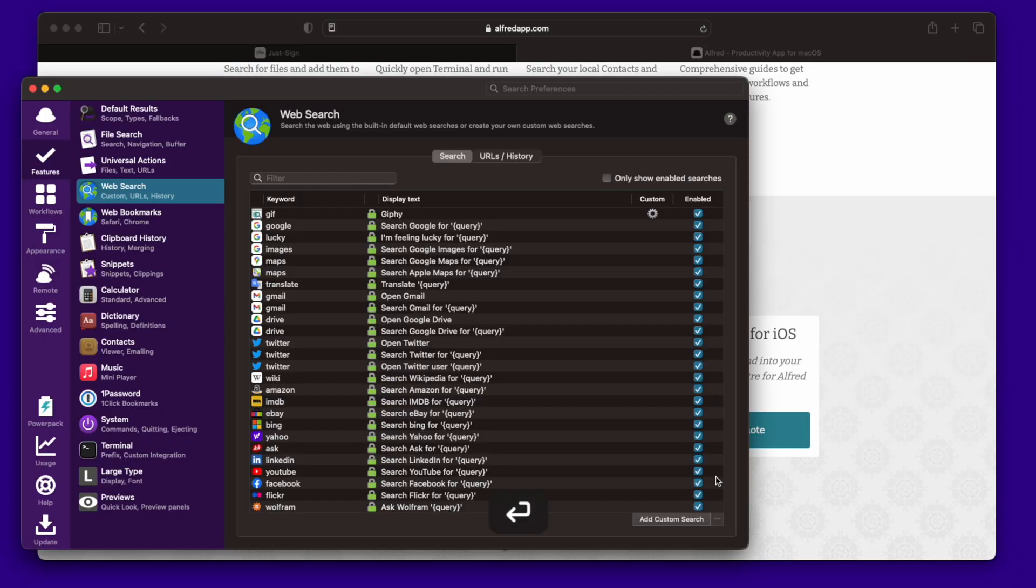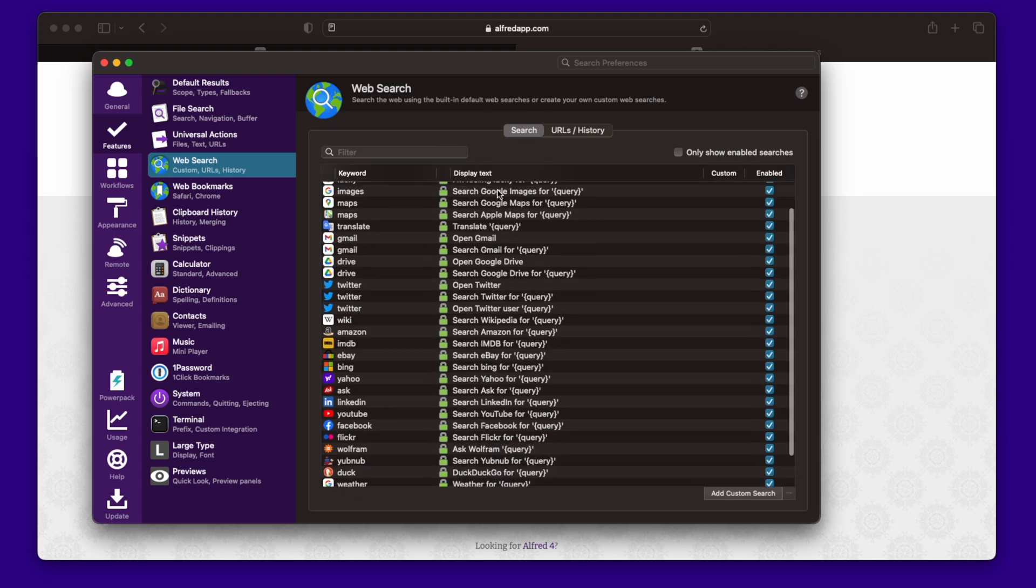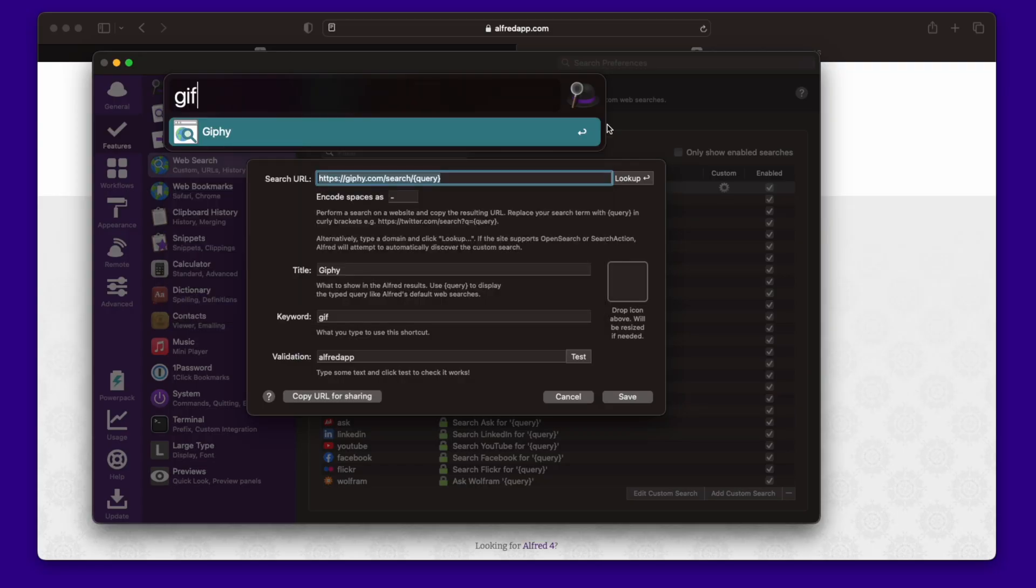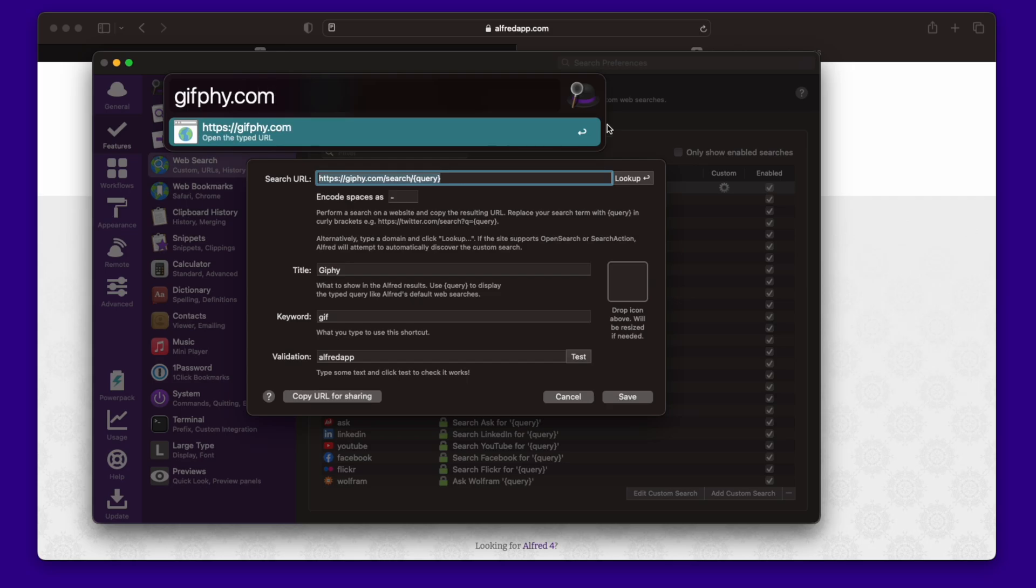First, we go back to our Alfred preferences. Preferences. So this is the custom workflow that I have it set up. And I'll show you how it works so you can build your own. What I've done is I went to Giphy.com. Let me show you. Giphy.com. I just went to Giphy.com.